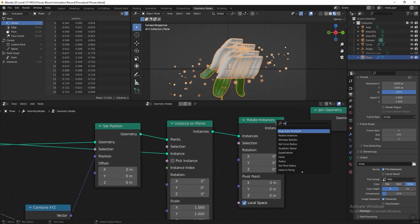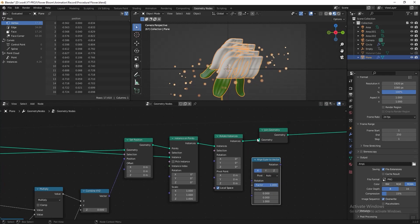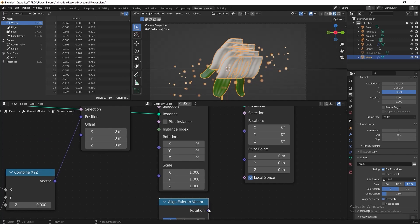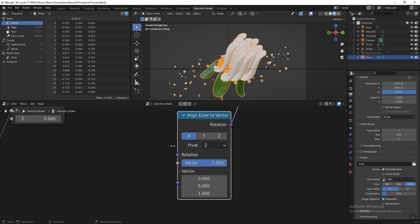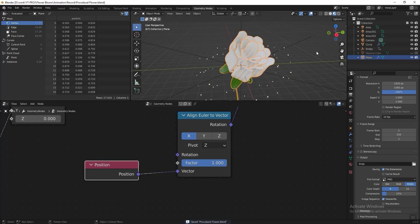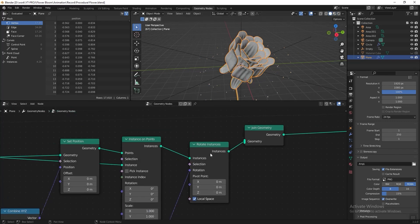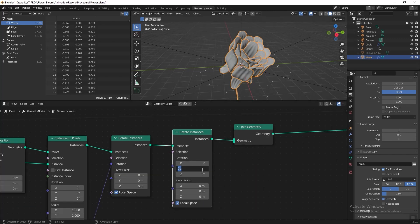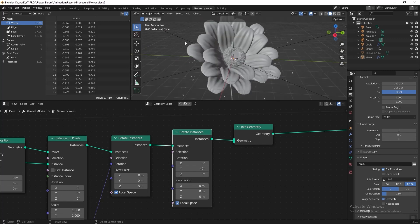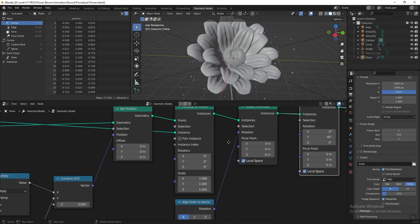Add an Euler to Vector node, change the pivot to the Z axis, and connect it to Rotate Instances. Add a Position node and connect it to the vector. Then duplicate this Rotate Instances node and put 40 degrees for the Y axis to tilt the petals outward.